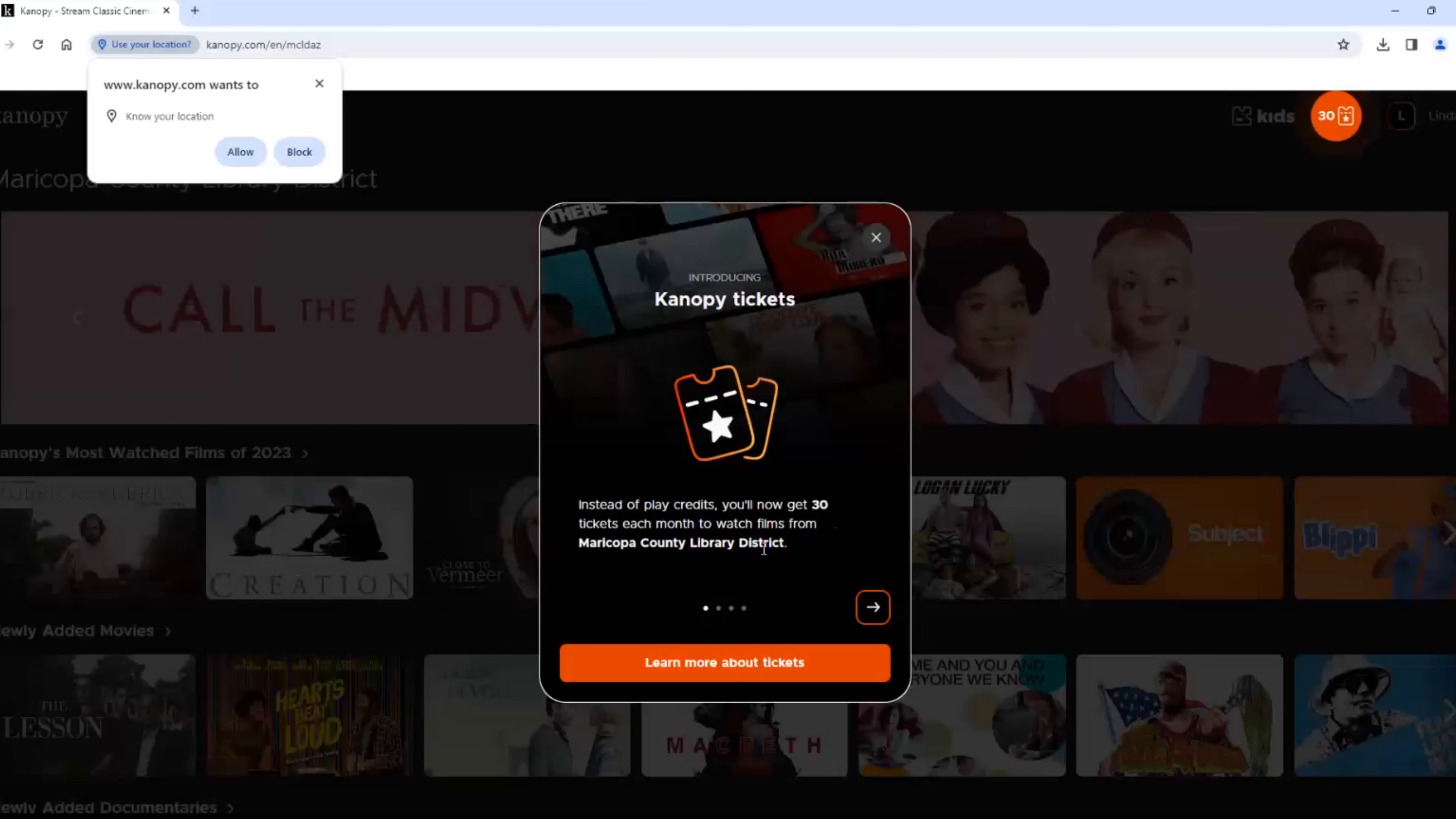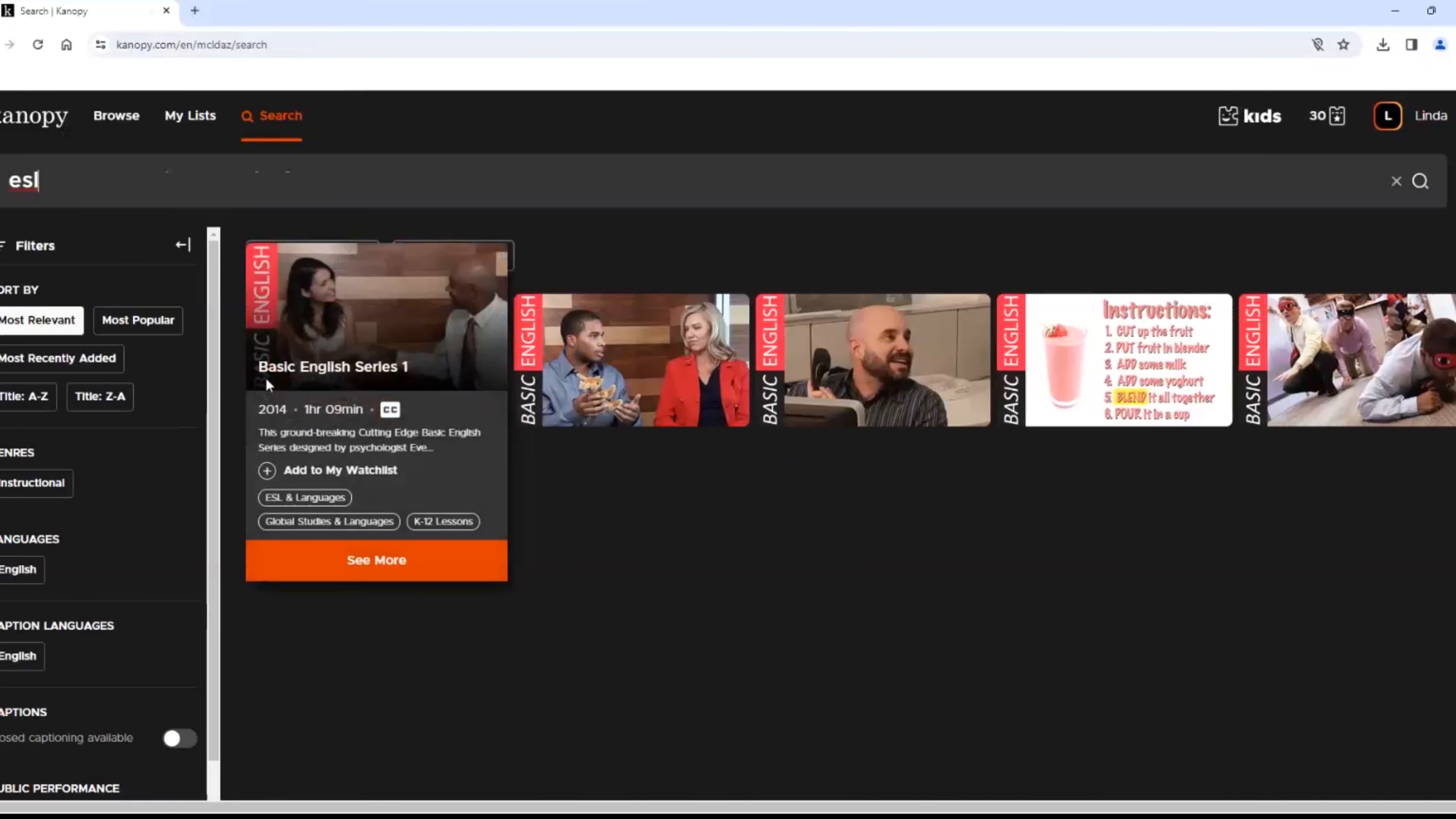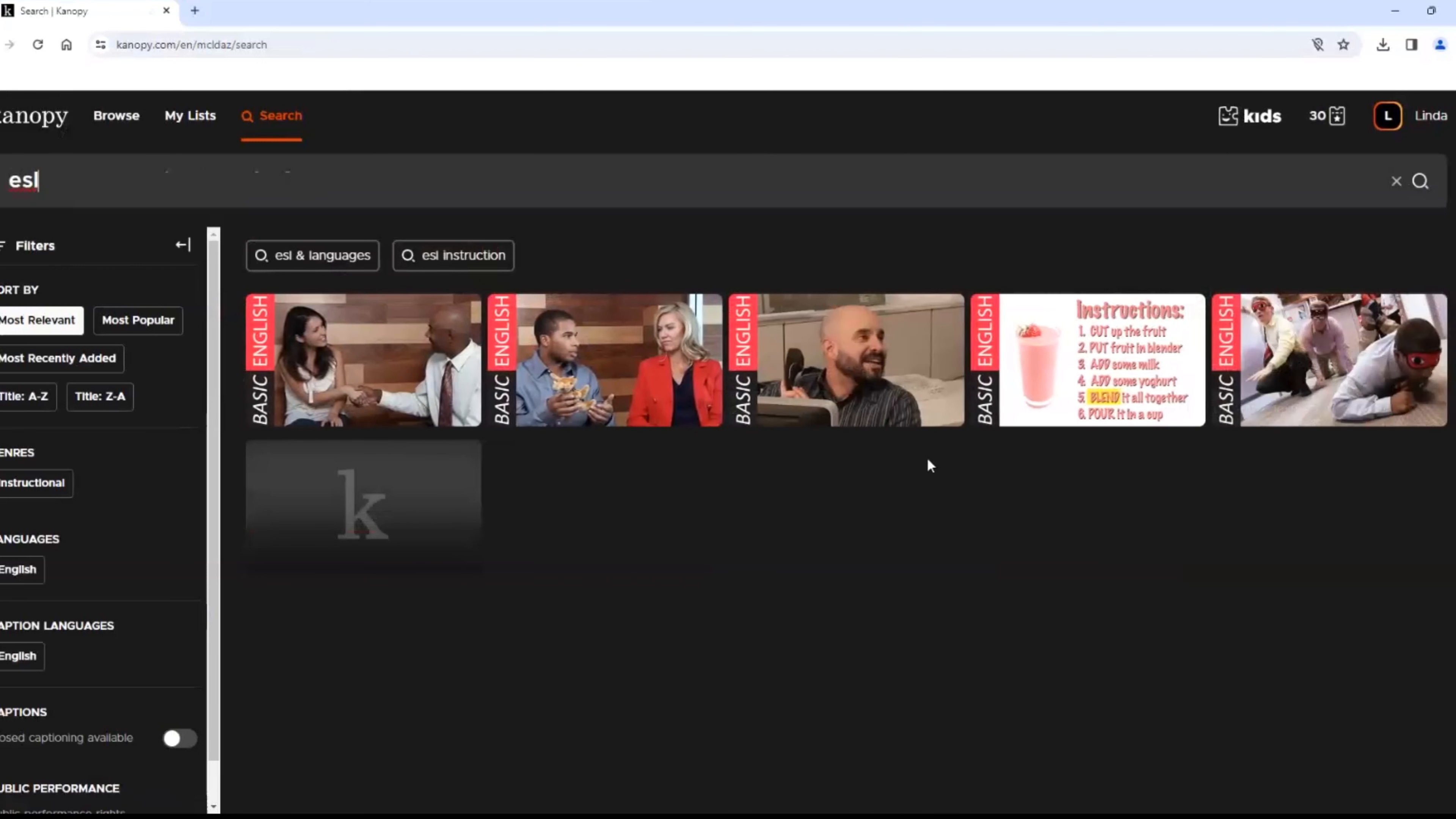Again, this resets to zero at the beginning of each month. After setting up your account like we did in Hoopla, you will be able to browse or search videos. When I type ESL here, it brings up these classes. Again, these are very basic English classes.